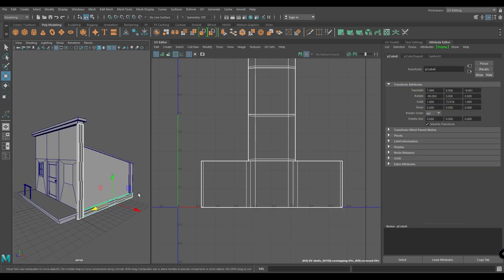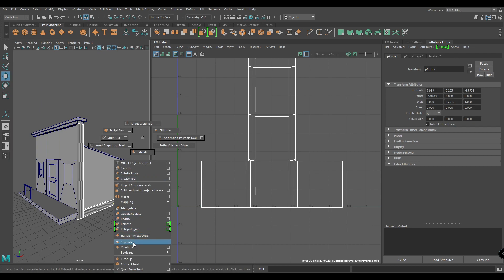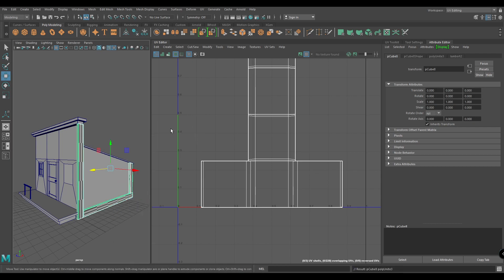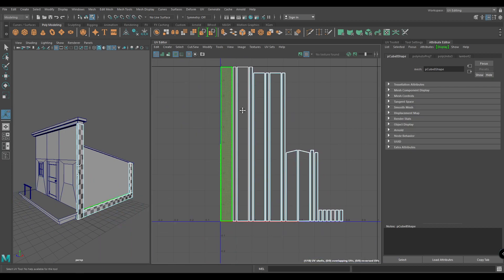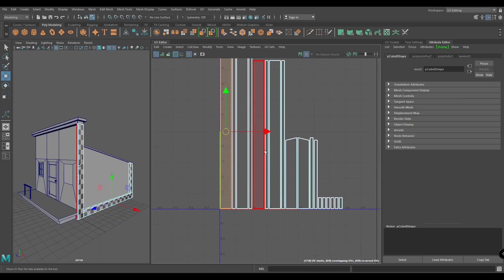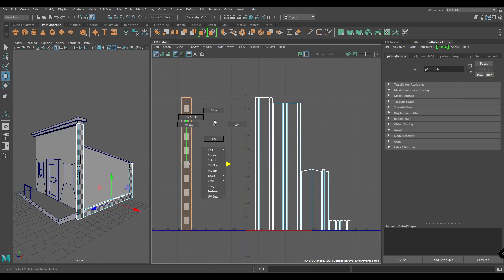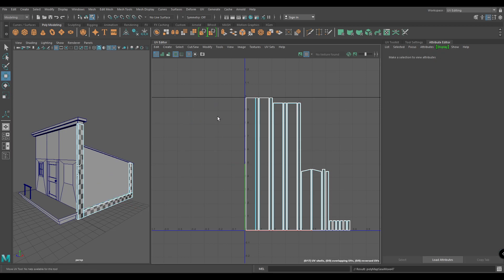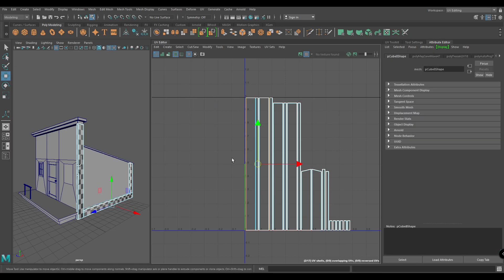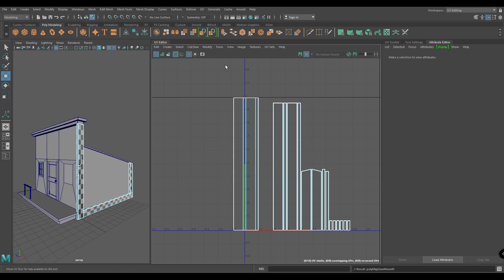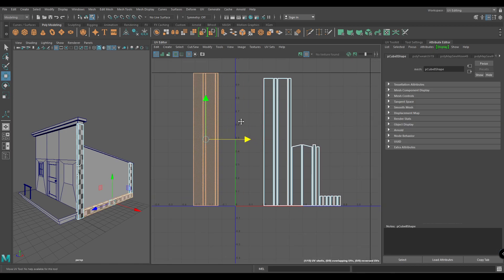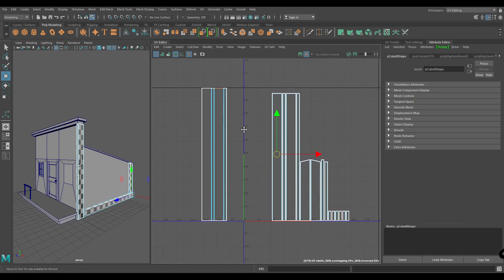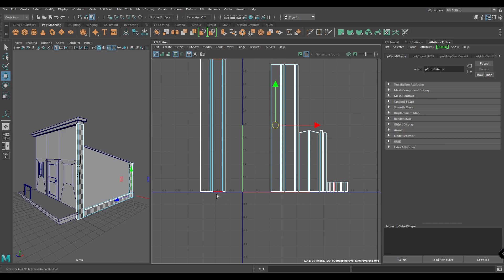Now select all these panels, combine them, and create an automatic mapping. Select one shell and bring it out of the UV box. Select it, move and sew, move and sew again — and our one panel is completely unwrapped. We just need to attach its side pieces.